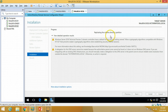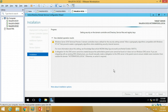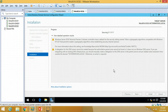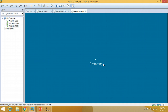You can see it is replicating schema directory partitions, replicating objects, and replicating critical domain information. You are about to be signed out — the machine is going to reboot and the services are finalizing.